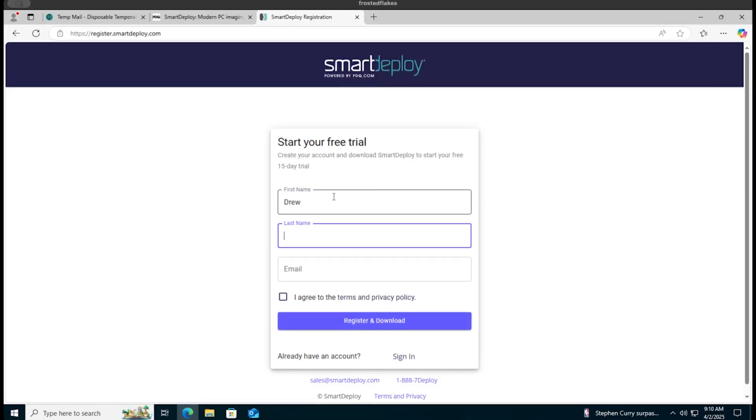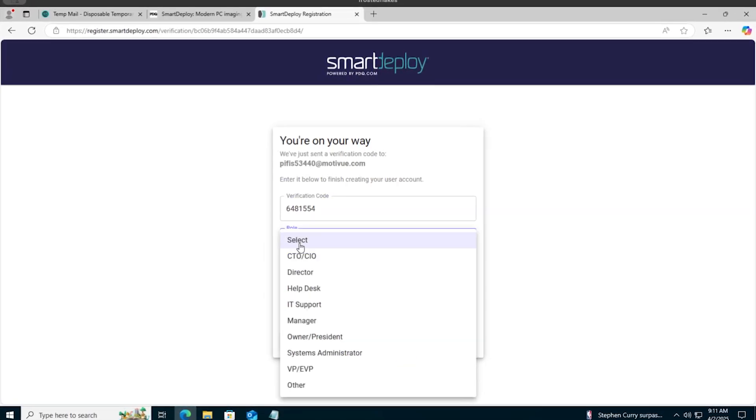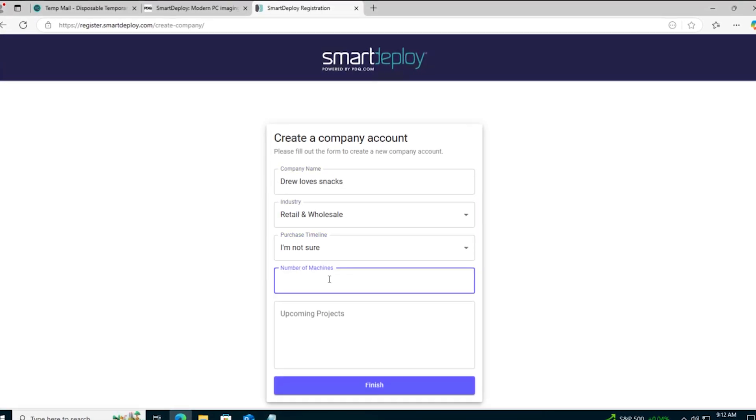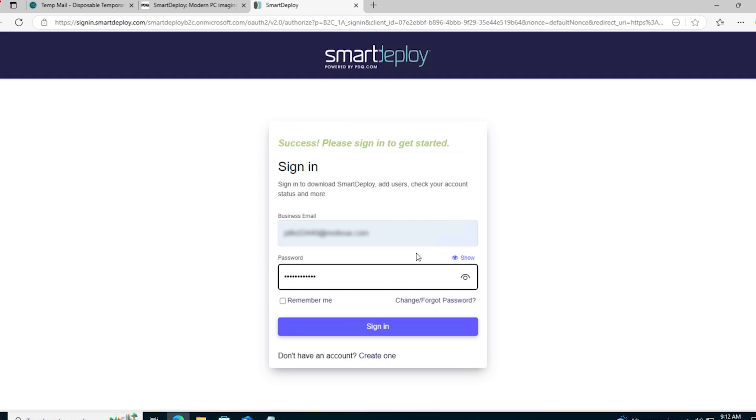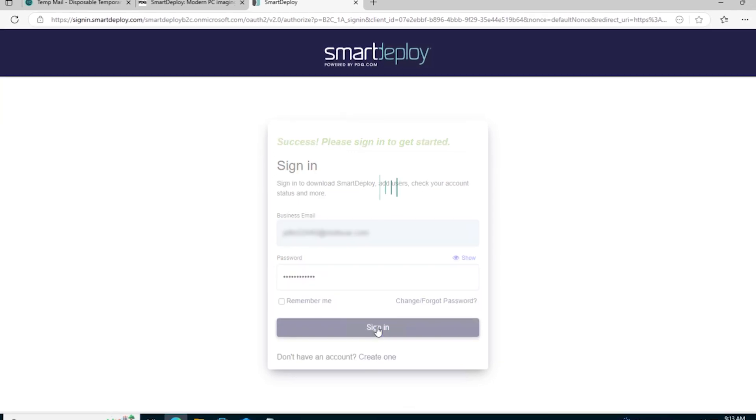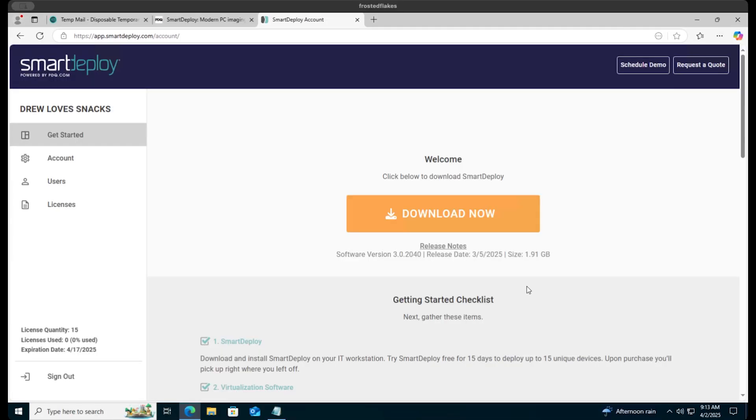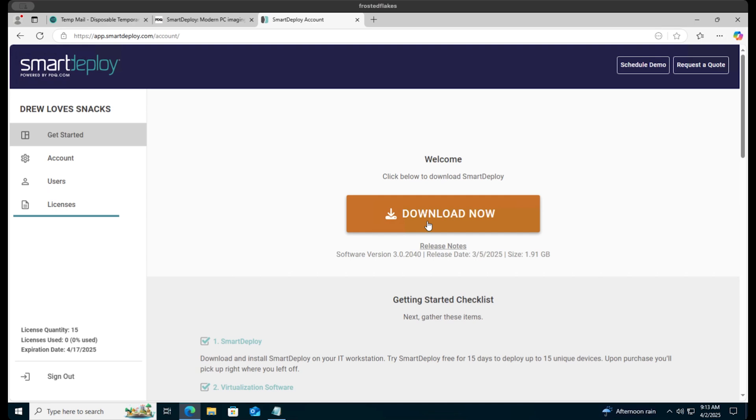Go to smartdeploy.com and create an account if you haven't done it already and sign in. That will take you to the account management portal to download Smart Deploy. This is where customers can manage and make changes to their account details, edit users, and manage their licenses.